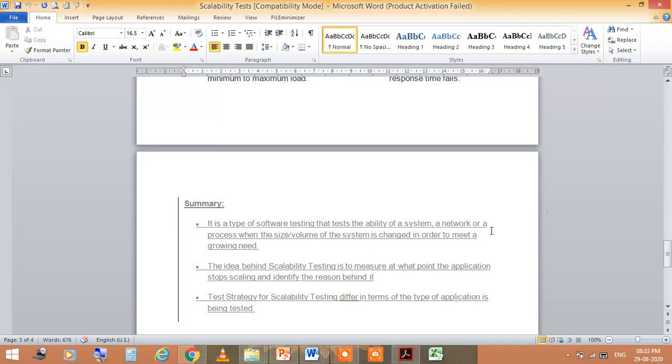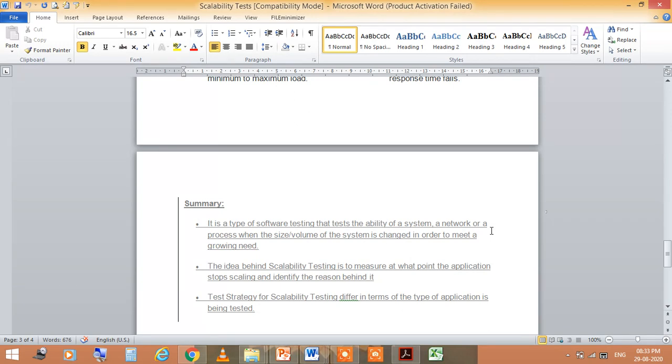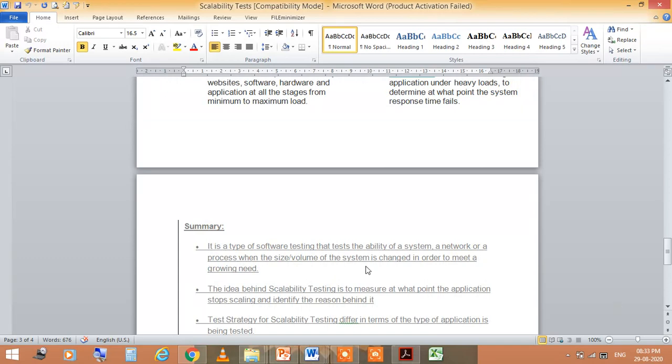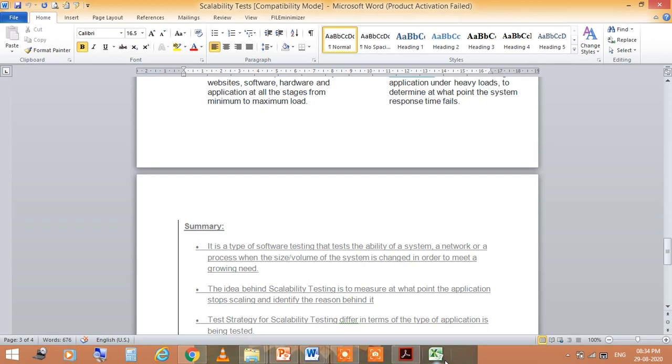Summary: Basically, scalability test is a type of software testing that tests the ability of a software system, a network, or a process when the size or volume of the system is changed in order to meet a growing need. The idea behind scalability testing is to measure at what point the application stops scaling and identify the reason behind it. Test strategy for scalability testing differs in terms of type of application being tested. This session is powered by Digital Version 2.0, Jayoti Vidyapeeth Women's University, Jaipur. Hope you are satisfied with my digital session. If you have any query, please mention in the comment box. Thank you.